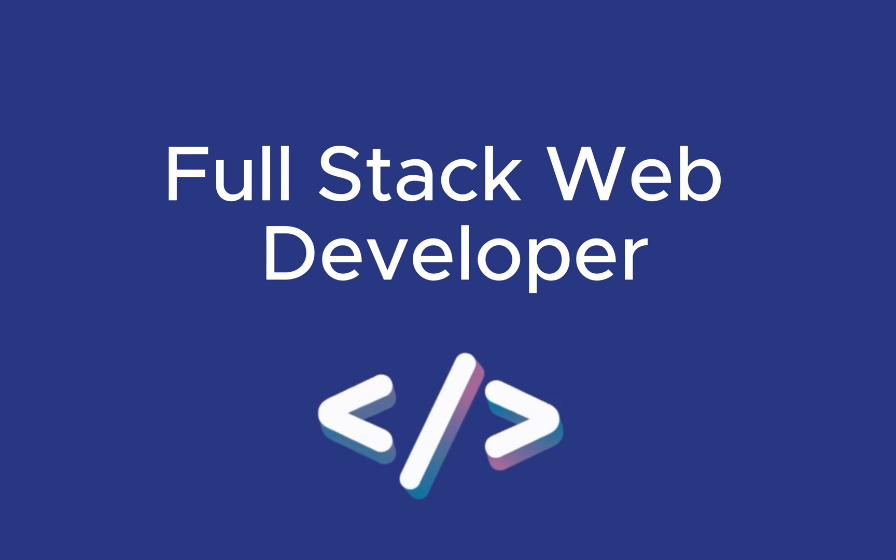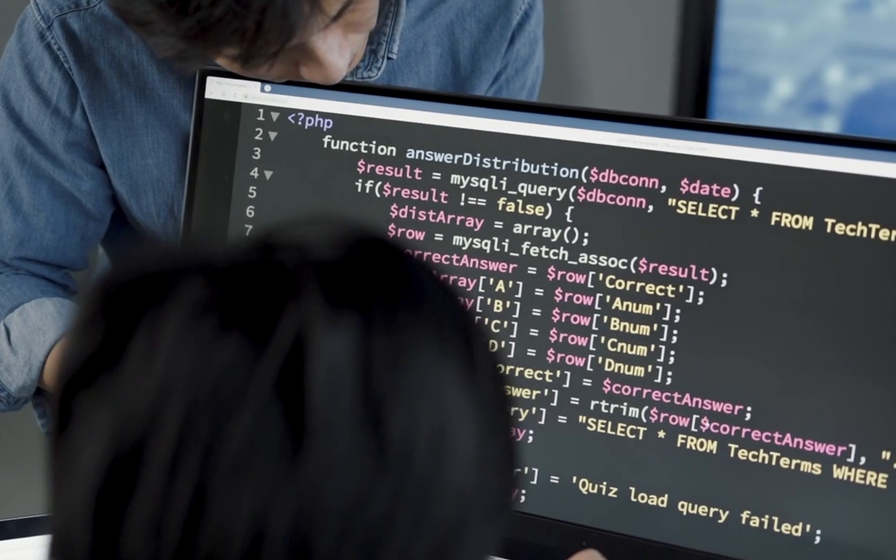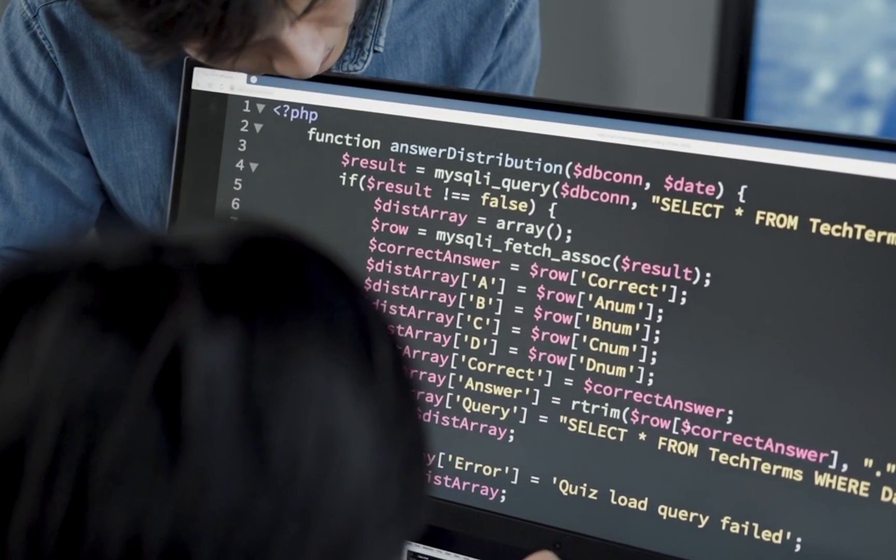So you want to become a full-stack web developer. In this video, I'll show you a full roadmap that will guide you through everything you need to know and learn to become a proficient full-stack developer.